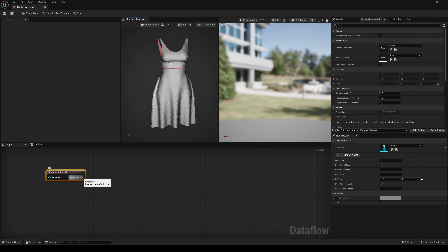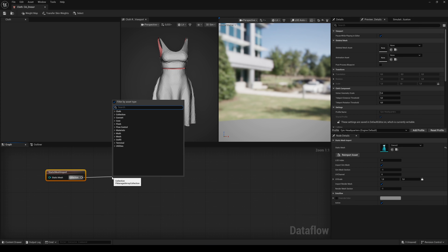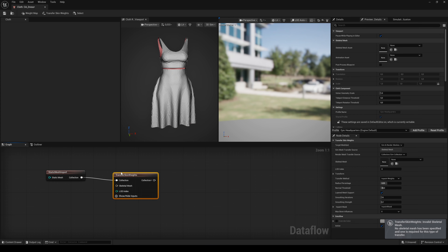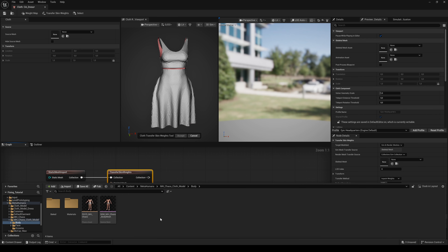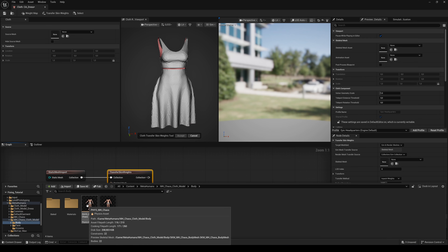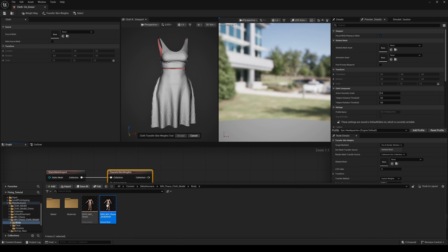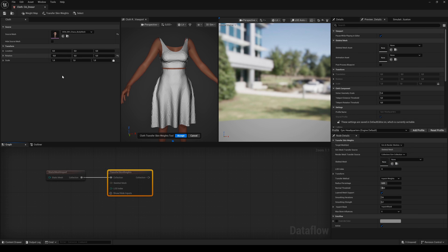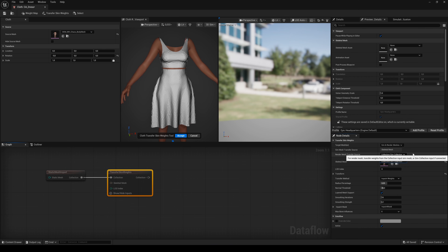Drag the Collection Pin out and search for Transfer Skin Weights. Then drag and drop the Skeletal Body Mesh of your MetaHuman to the Source Mesh. Change the Render Mesh Transfer Source to Skeletal Mesh and hit Accept.